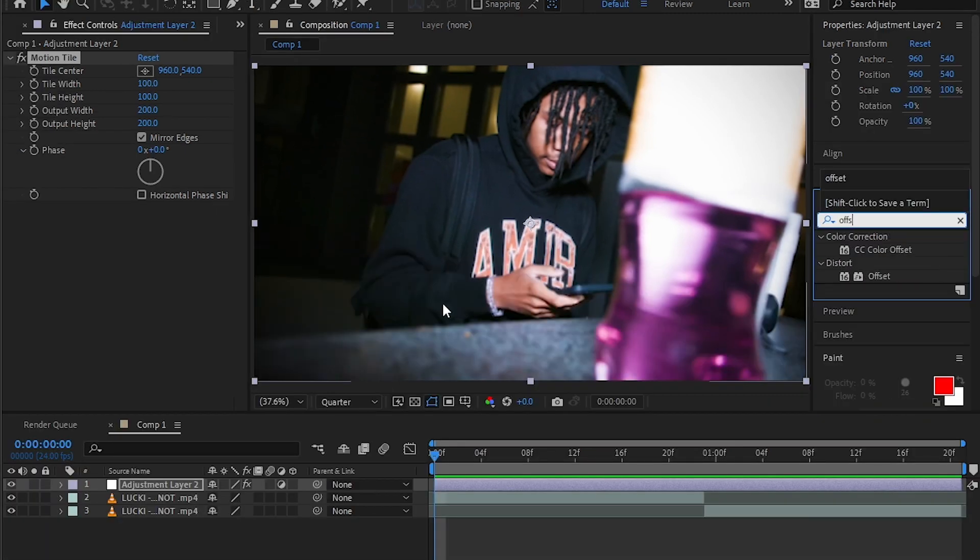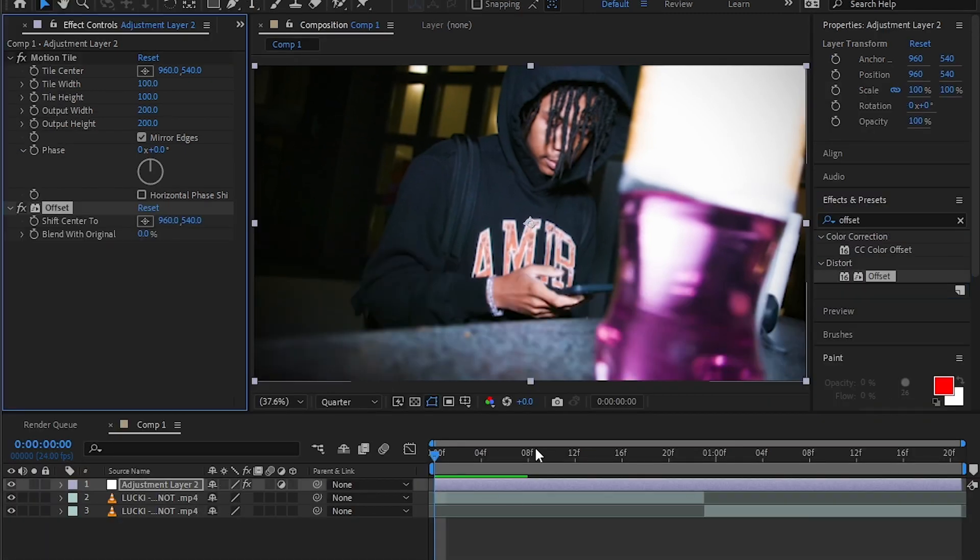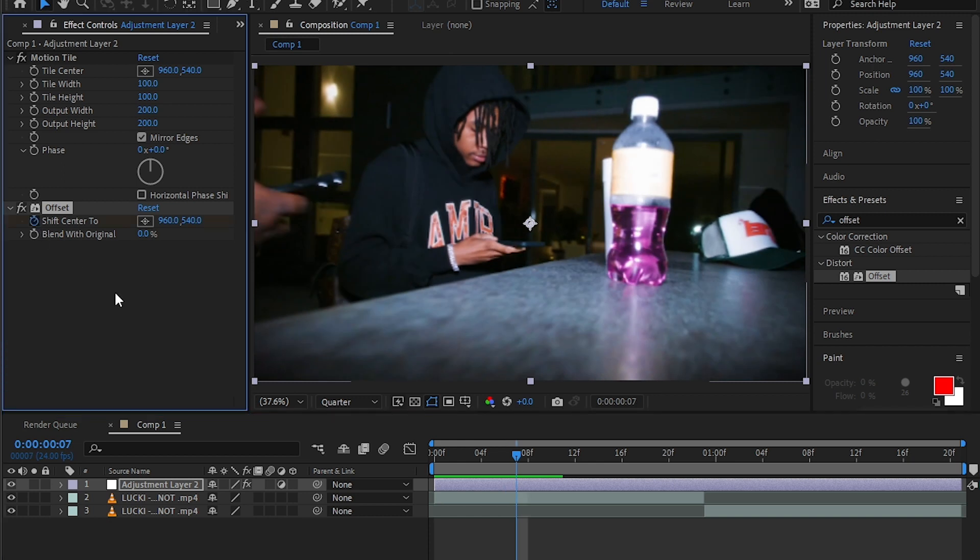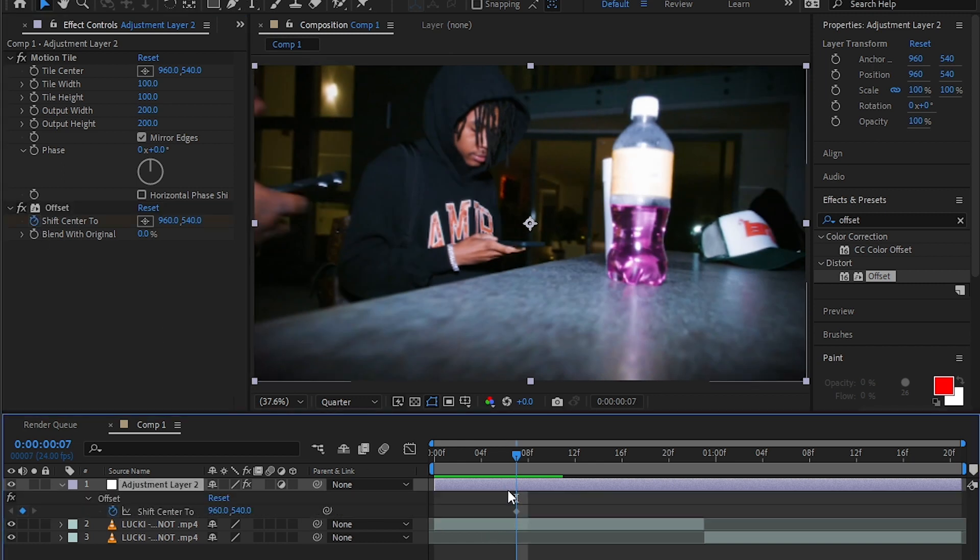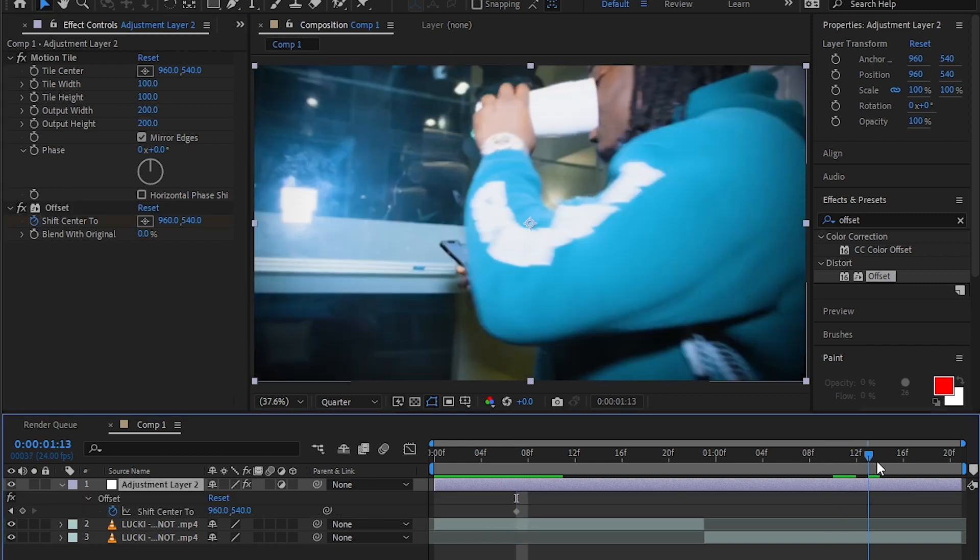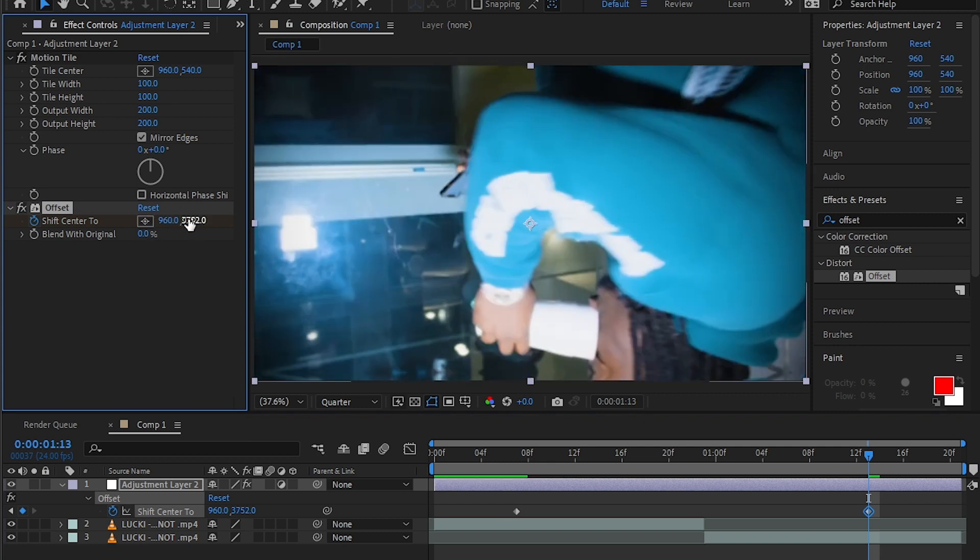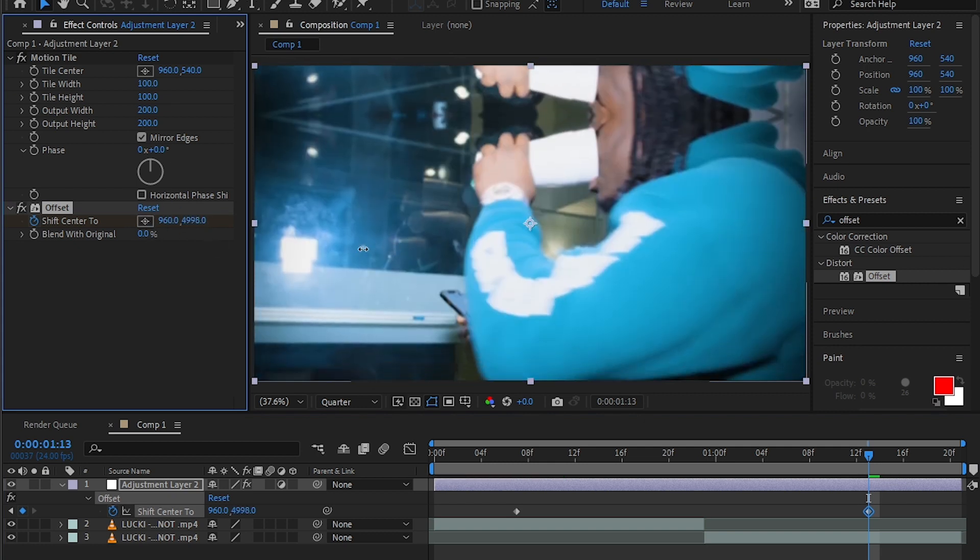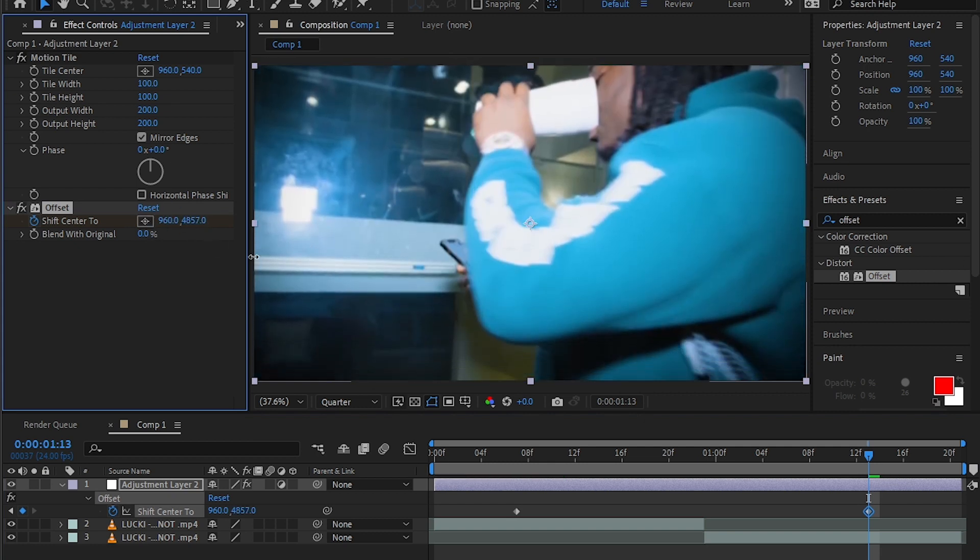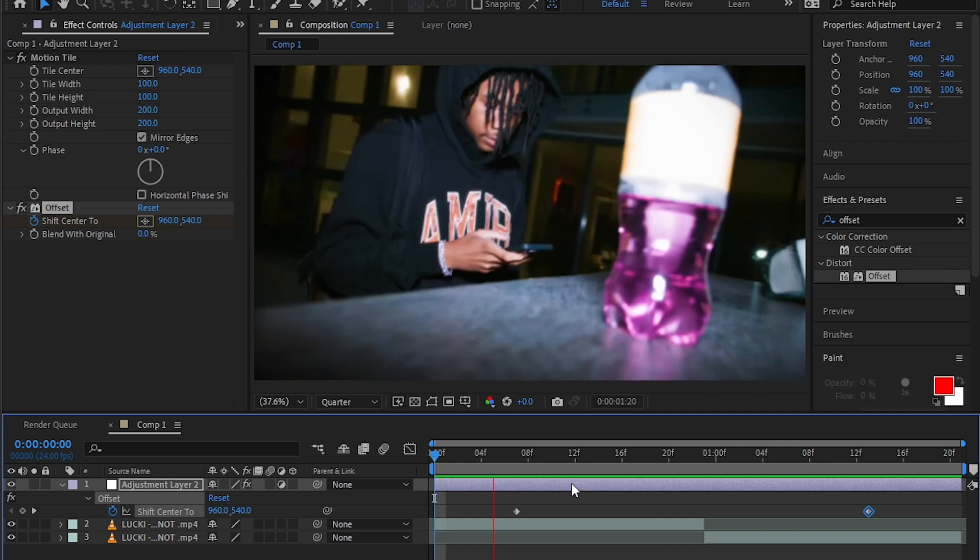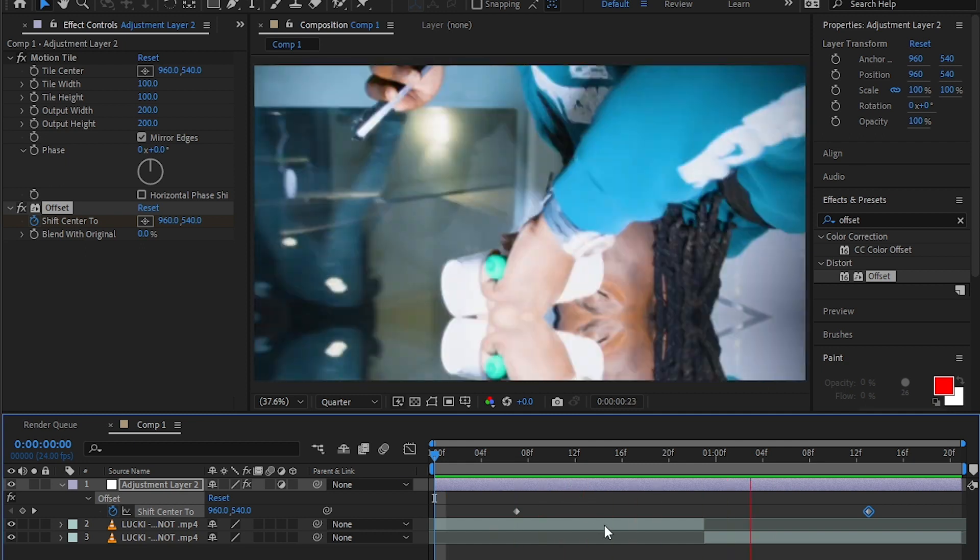Then add an offset effect. Go where you want the transition to start, click the stopwatch on the offset and go a bit further where you want the effect to end. Start increasing the width, make sure to align it like the original clip so we don't have any clipping on the edges.